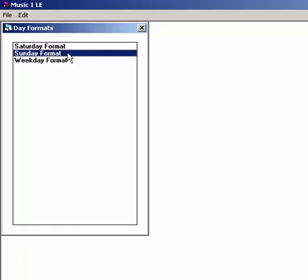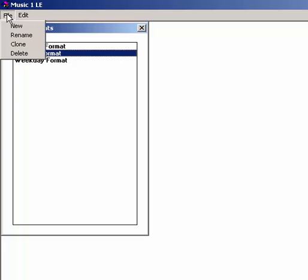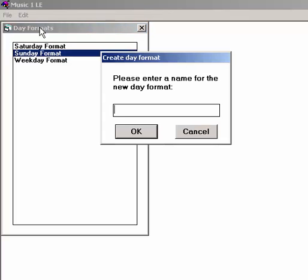You can make a different one for each day of the week if you wish. You can also make special day formats for holidays. Let's make a new one. Open the File menu and select New and give it a name.